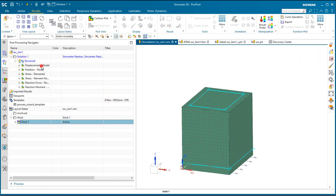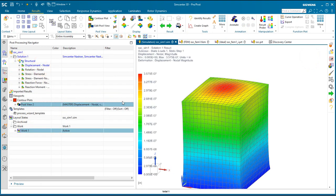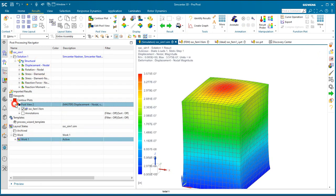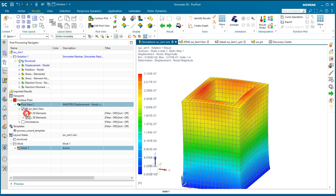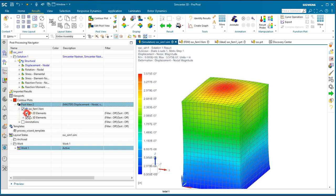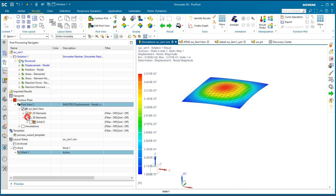All right, so first we'll take a look at our displacement results. You can see we've got perfect correlation on those between the 2D shells and the 3D elements, the bricks there.